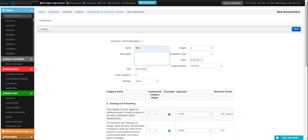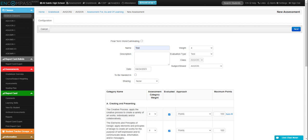You can give a description and then select your evaluation type. Your strand will be pre-selected.